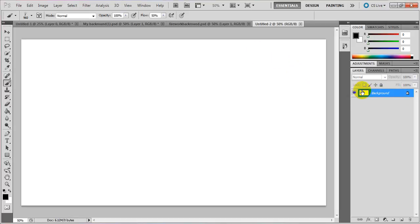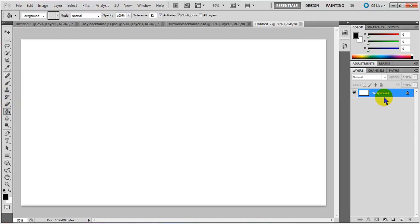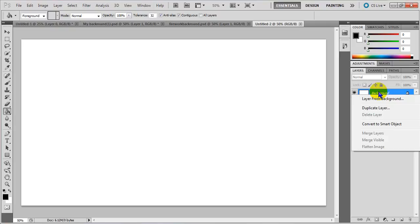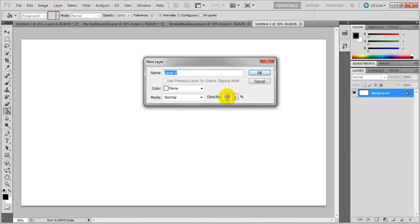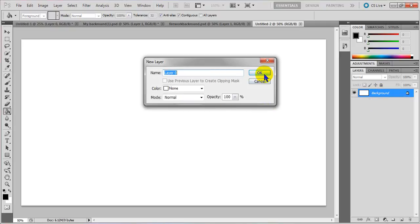And now with this background, you want to go here. Well no, first you want to go here, right click it, Layer from Background. You can click OK.